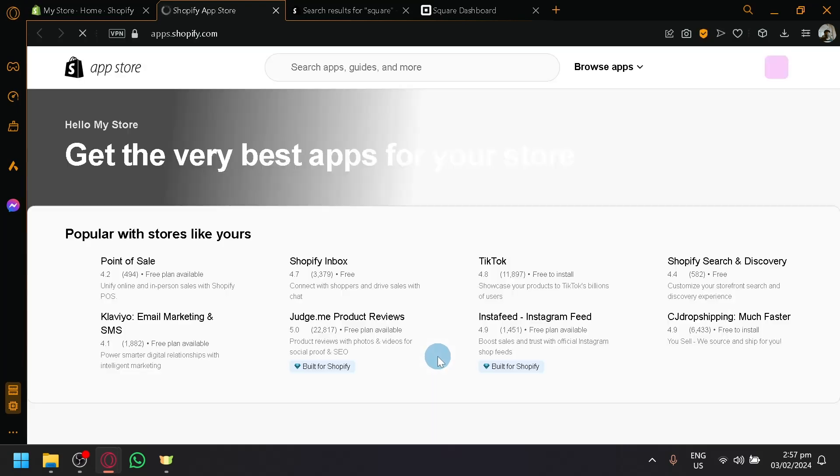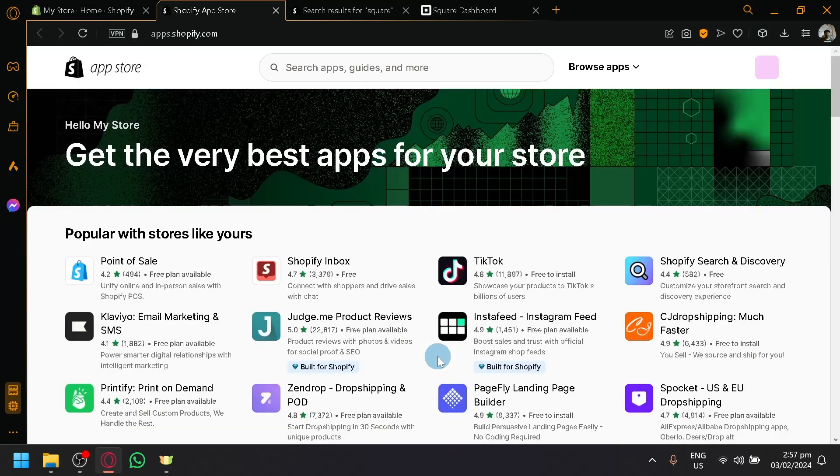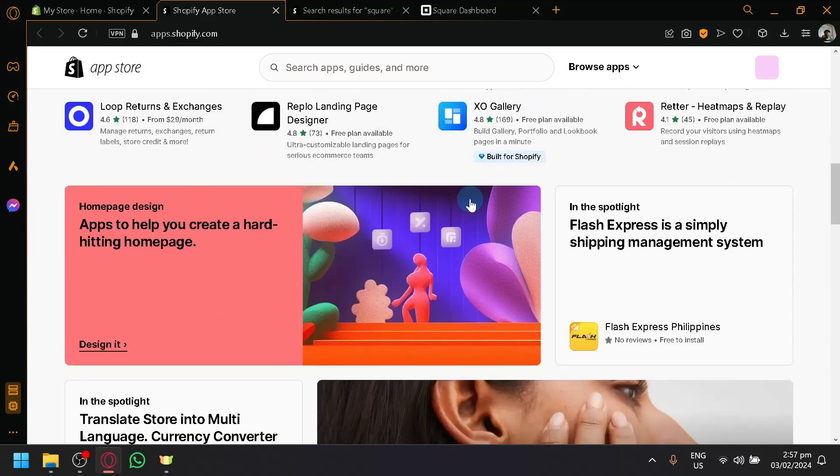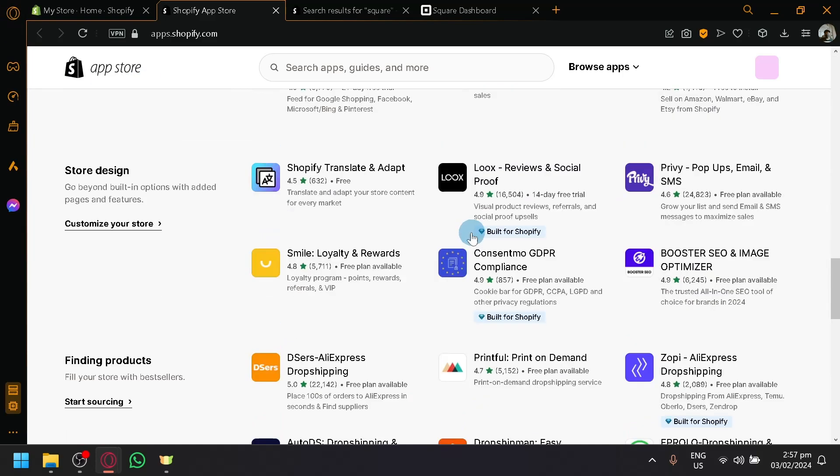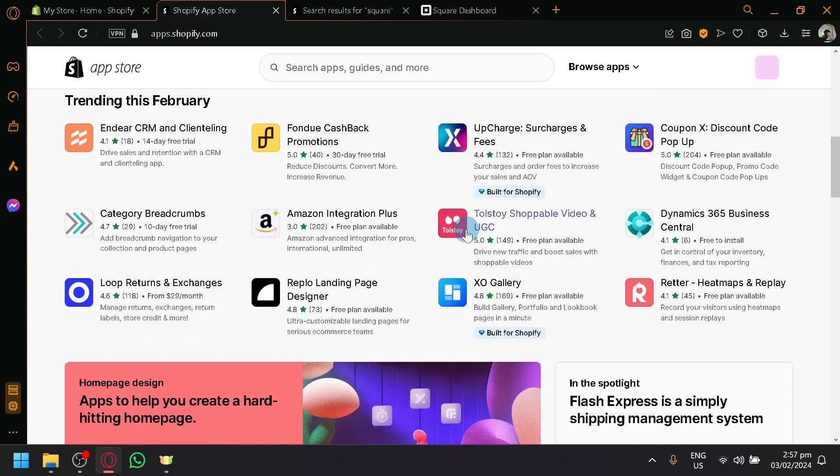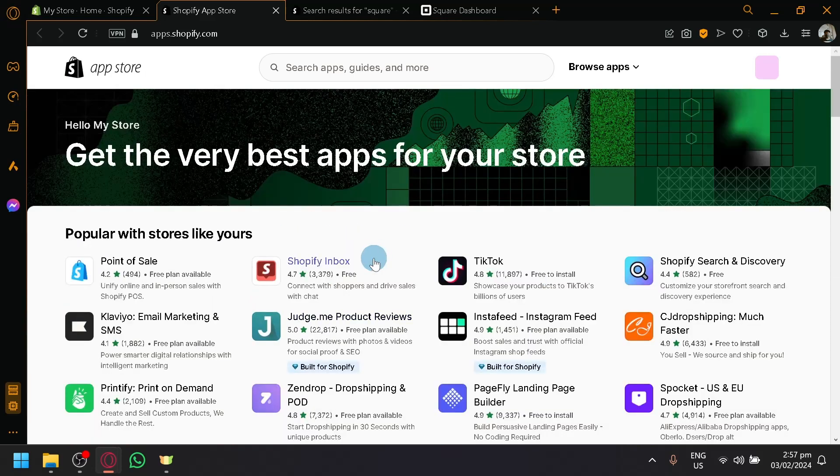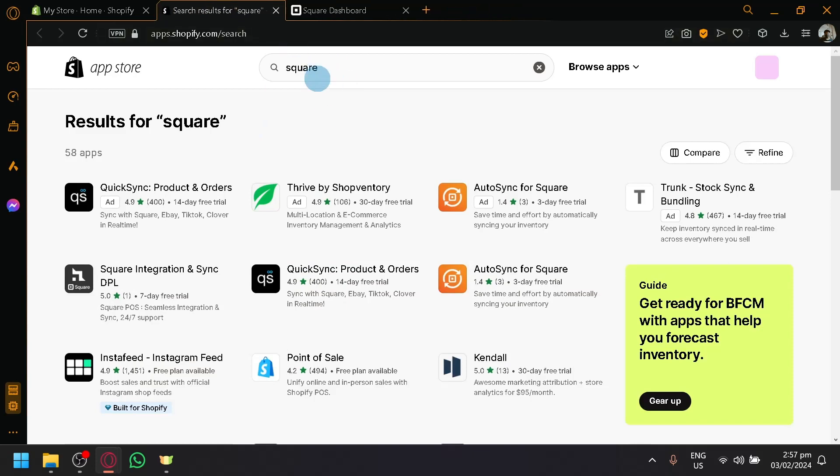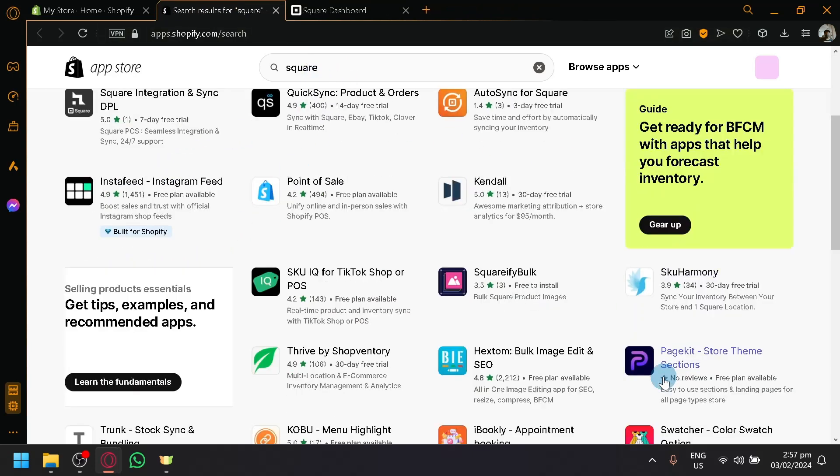And in this page, this is where you will be able to find and search basically all types of apps available right now for you to add to your Shopify store. And right here, I searched Square already. So this is the options that you're going to see.